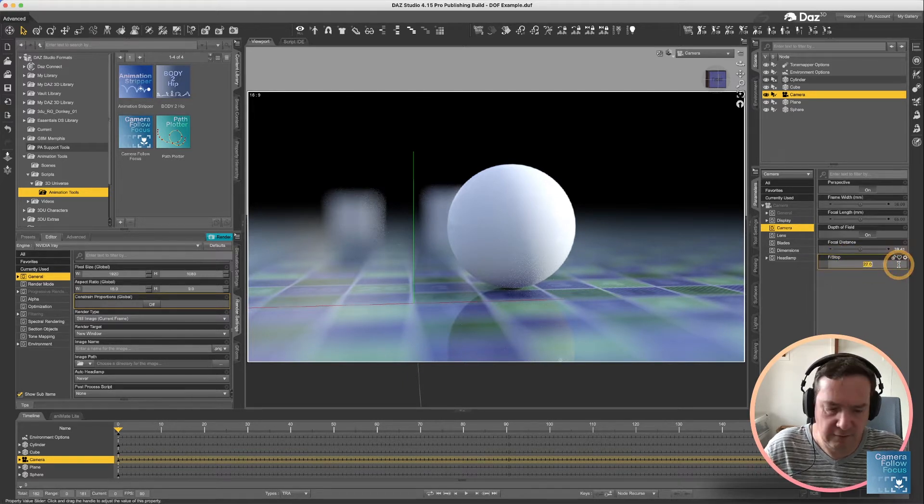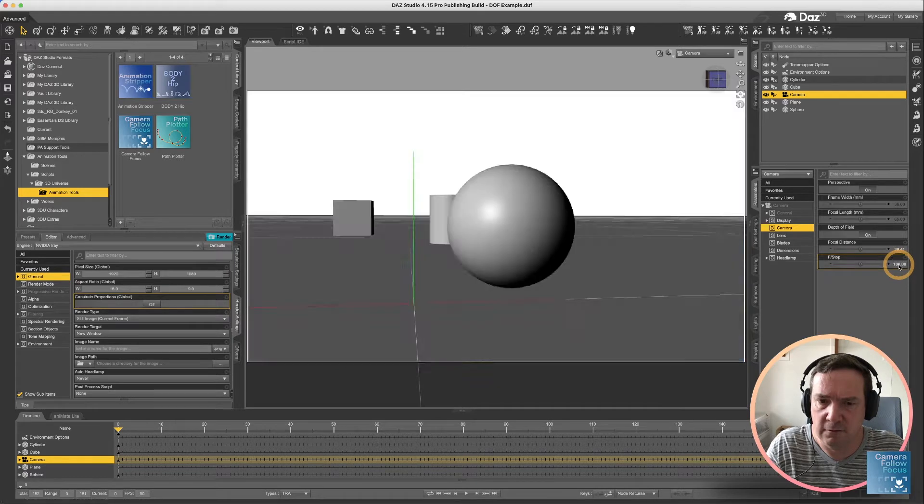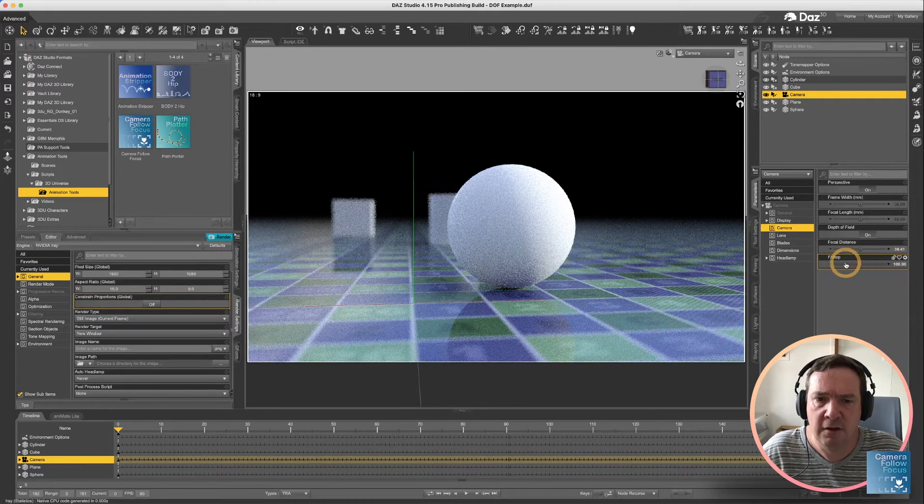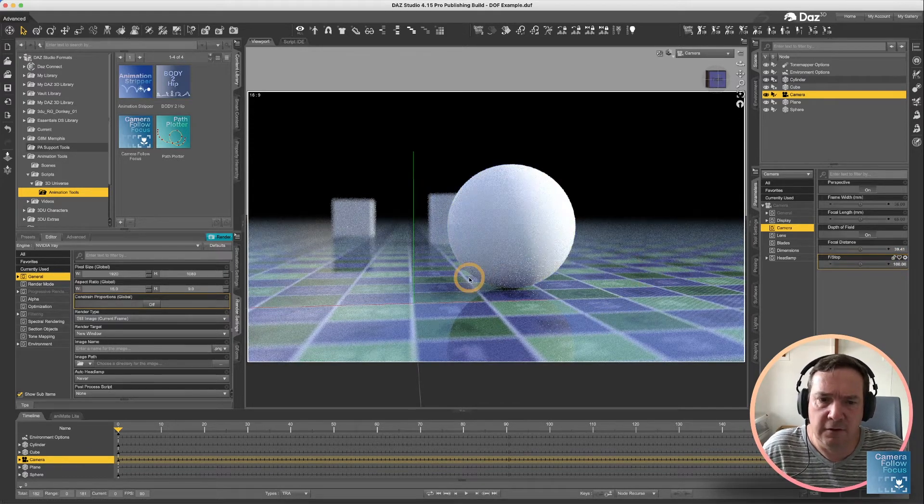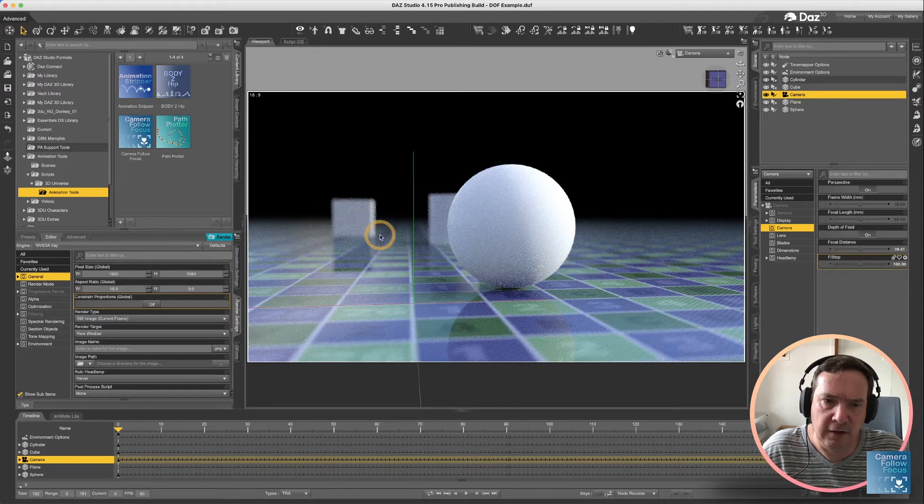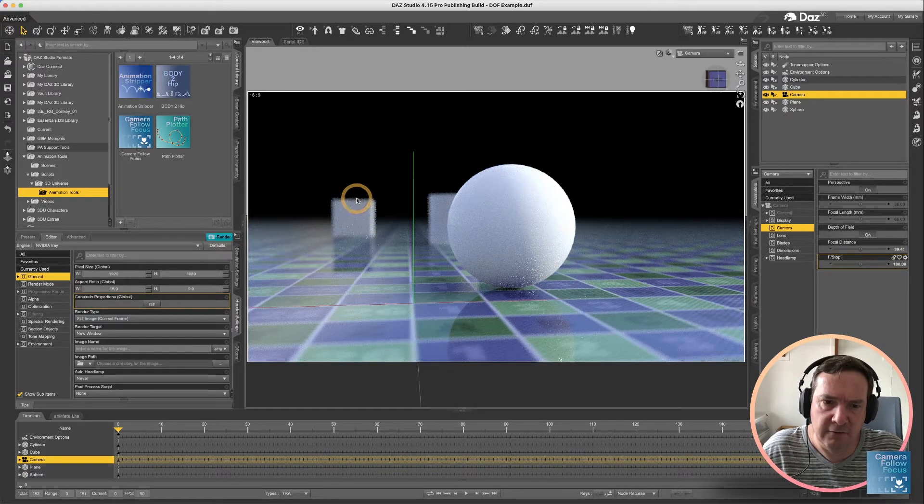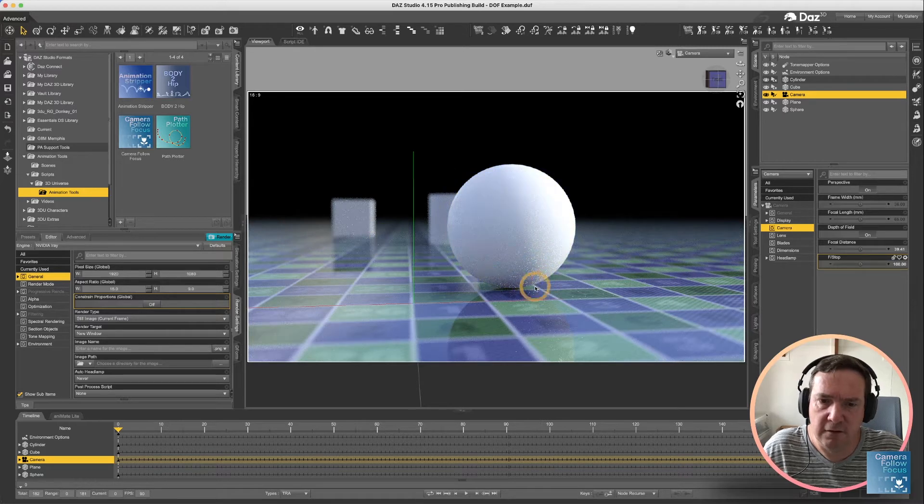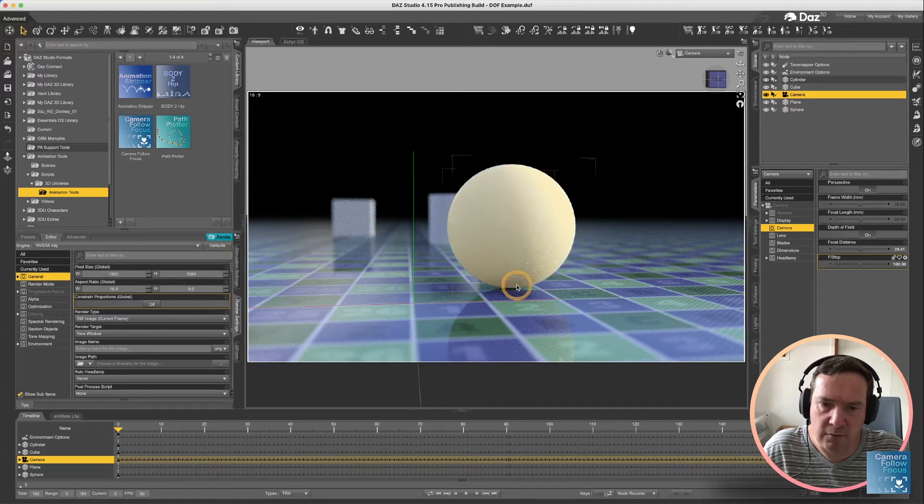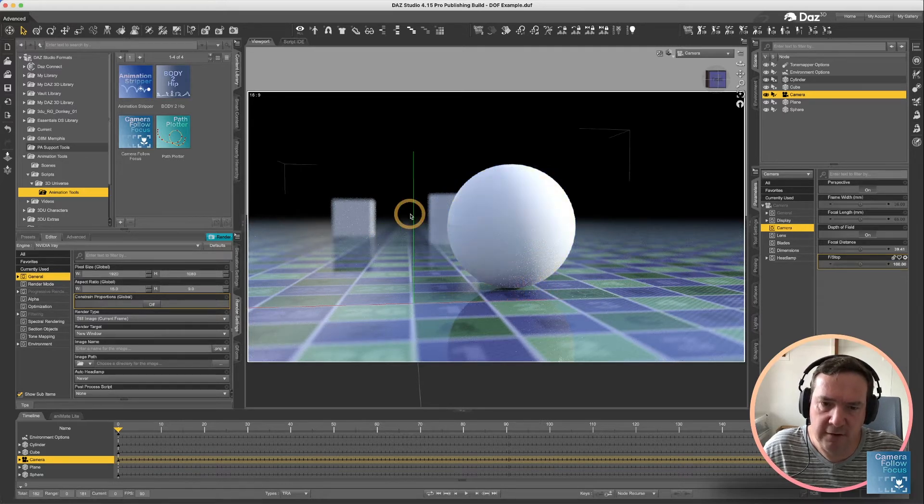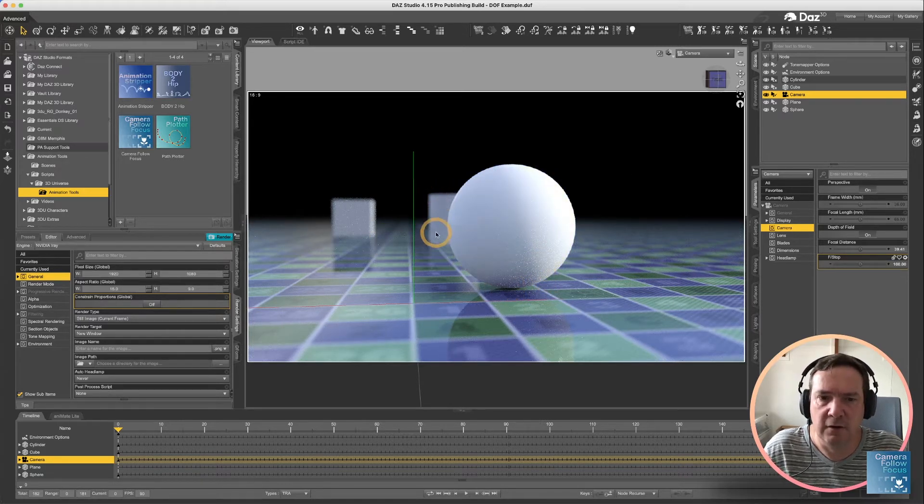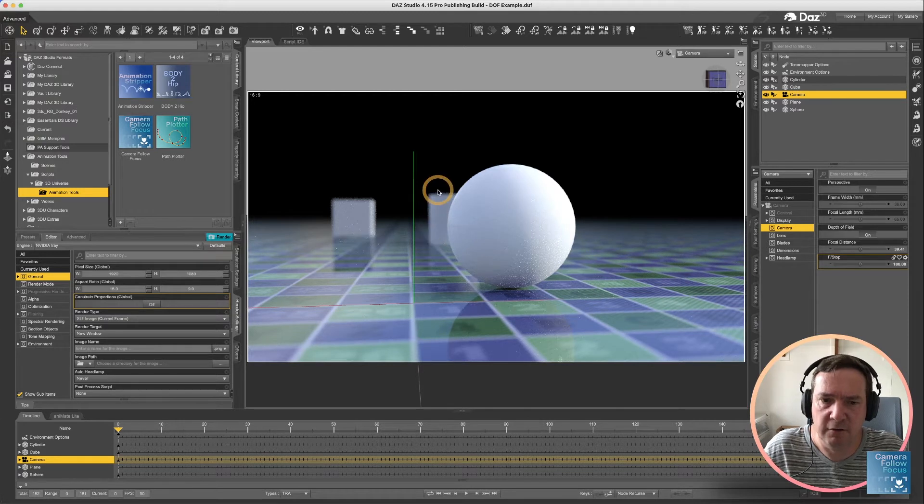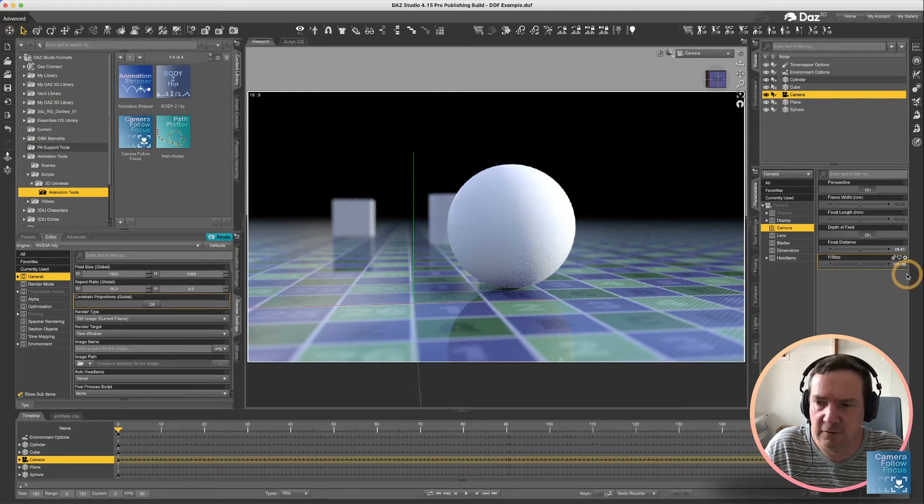So you'll see if I change this f-stop to 100, certainly the items in the background are slightly more in focus, where the focus is still exactly on here, but we still have a bit of blurring, but it's not as bad as it was before.